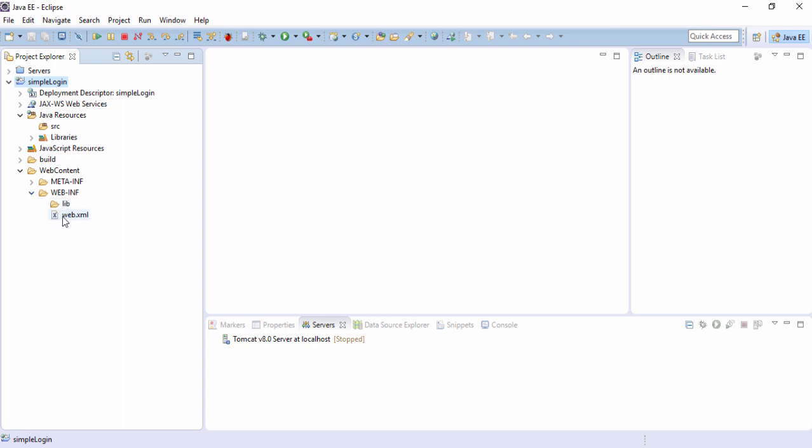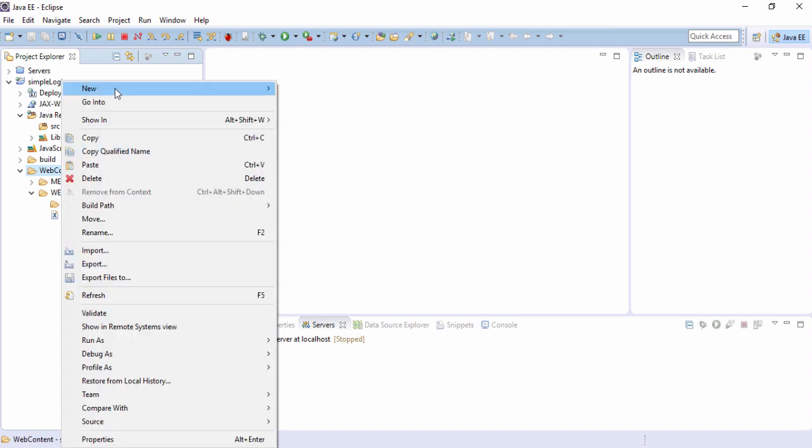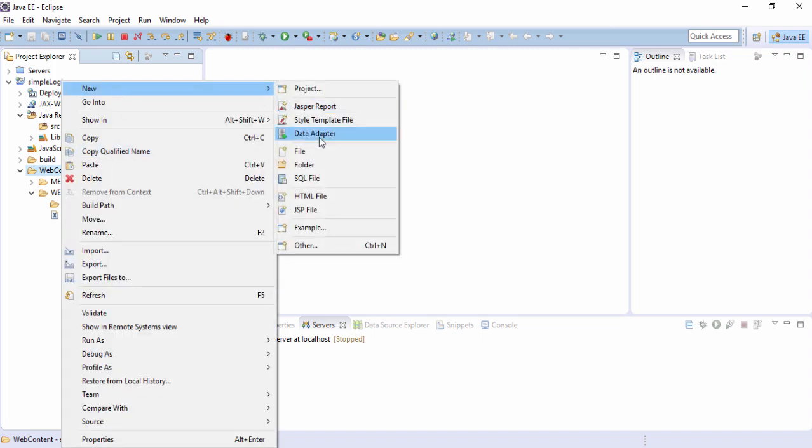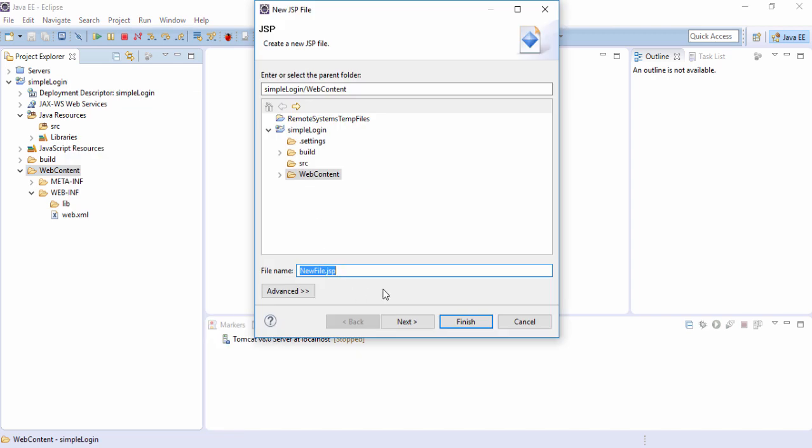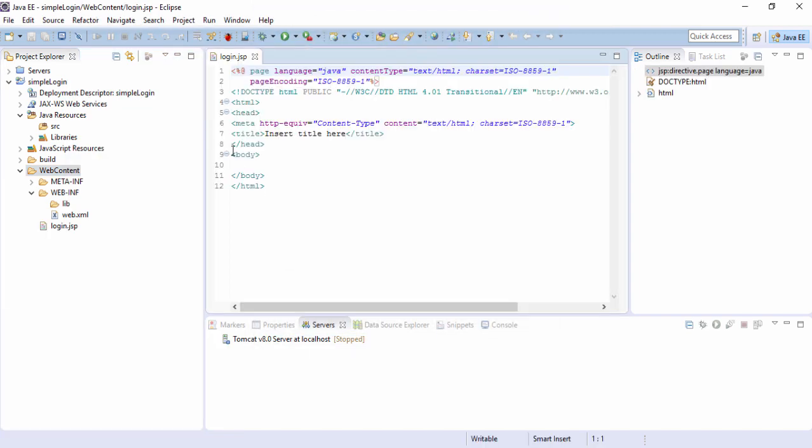So let's create a JSP page. Whenever we create a JSP page, we should create the JSP in the web content. This is just like put it into the simple login folder, the main folder. So we will create a JSP page within the web content, right click, create a new JSP. Name of the JSP is login.jsp, finish. So a login.jsp page is created here.